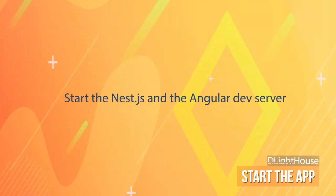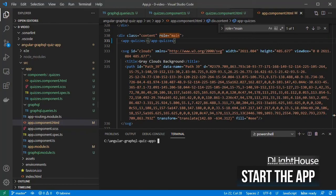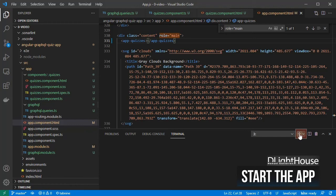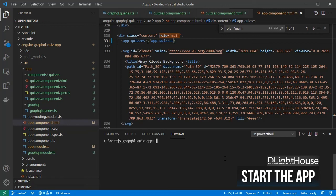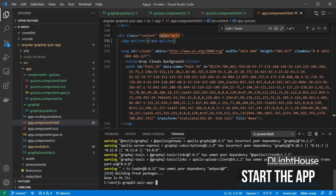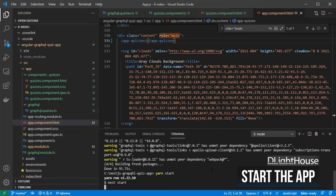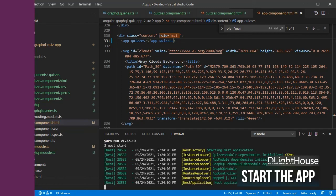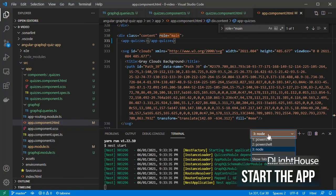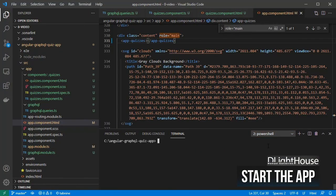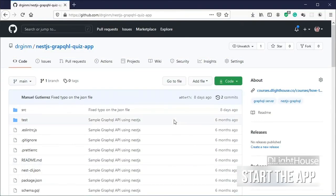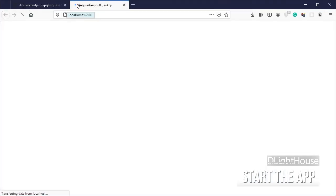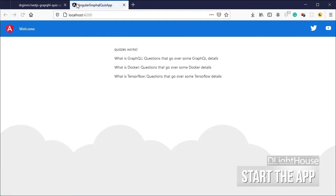Start the NestJS and the Angular dev server. If you don't have the GraphQL API locally, create a new terminal window, clone the NestJS repository for this series, change to the newly created directory, install all packages using YARN, and start the server. Switch to the previous terminal and start the Angular dev server. On the browser, open localhost colon 4200, and once the page loads, you should be able to see the list of quizzes.